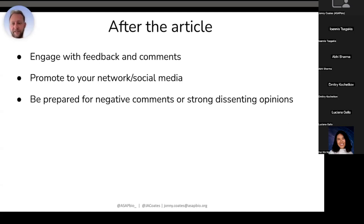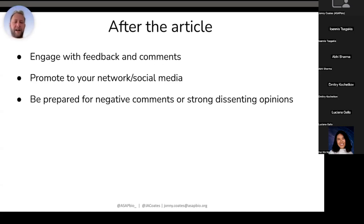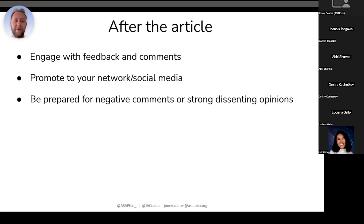After the article, engage with feedback and comments. Promote your work as much as you can because you want people to read it — you want people to read everything you write. Be prepared for negative comments or strong dissenting opinions. Depending on your opinion, you can get backlash, and people out there can be mean. I've had lots of very nice comments on things I've written, and some people have disagreed constructively, which exposed me to ways of thinking I hadn't considered before. So I think they're worthwhile for the person writing them too.